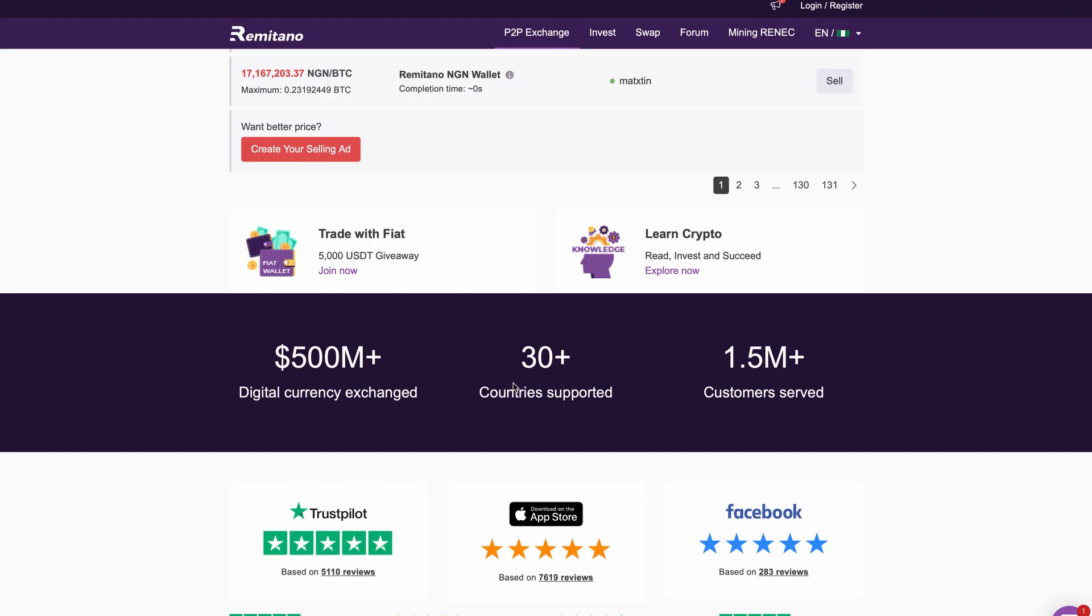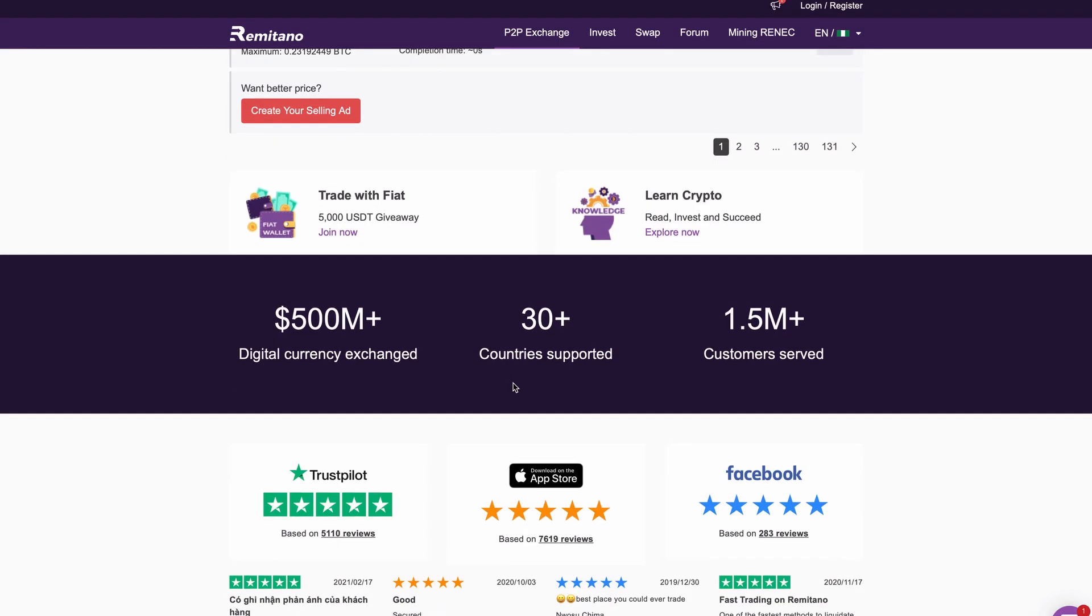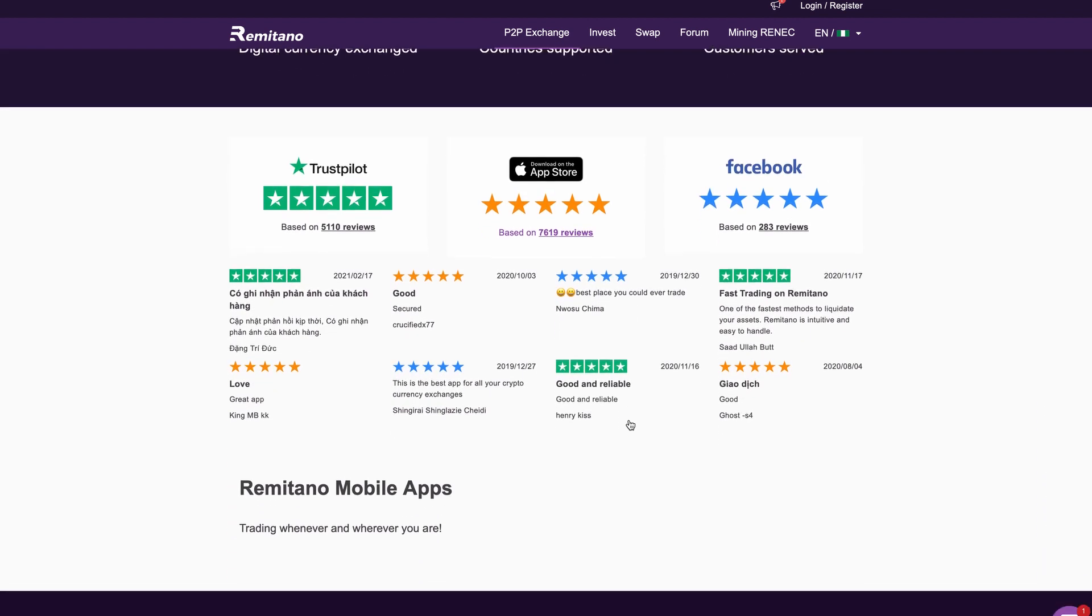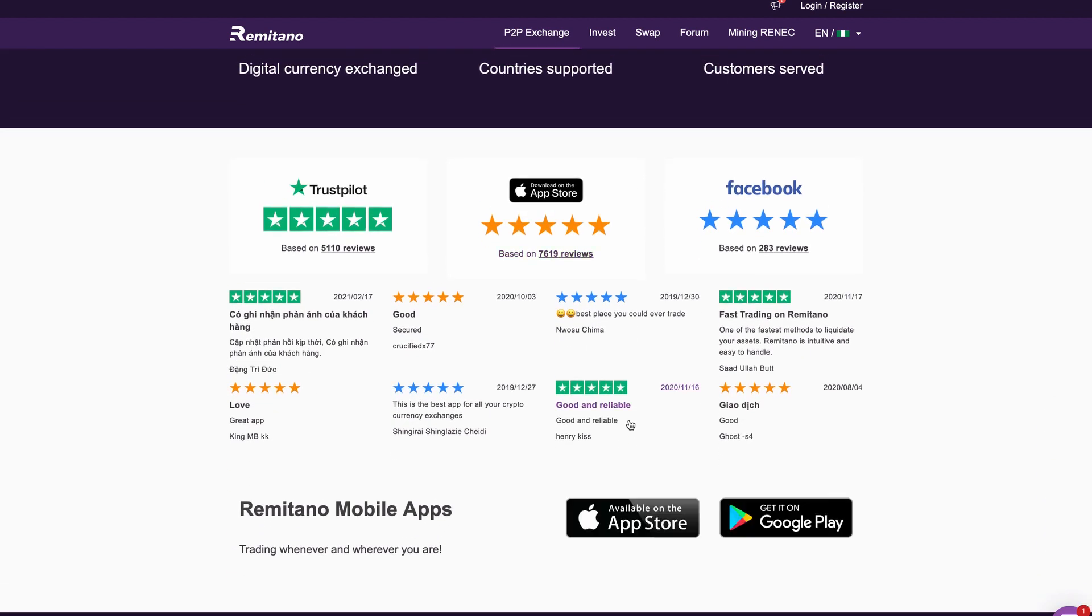As you can see down here, they've also exchanged over $500 million in digital currency inside of their platform. They support over 30 countries like I told you guys before, and they've served over 1.5 million customers. So you know that this website is legit and has been around for quite a long time. They even have the reviews to prove it, so you guys can look them up if you want to.